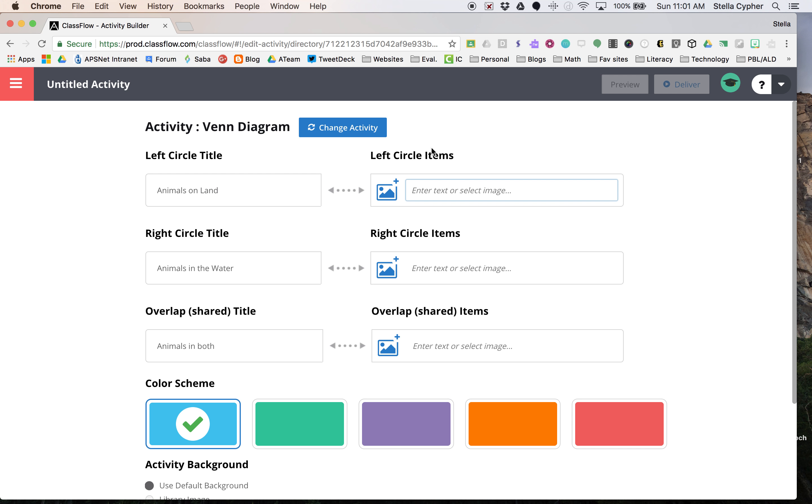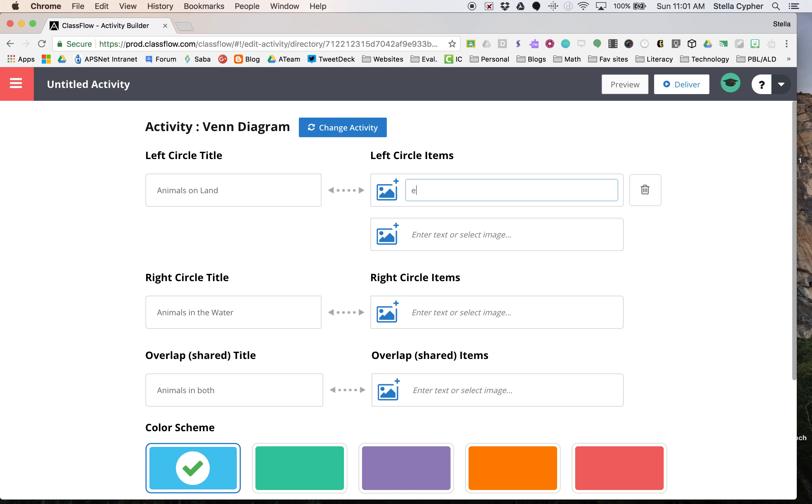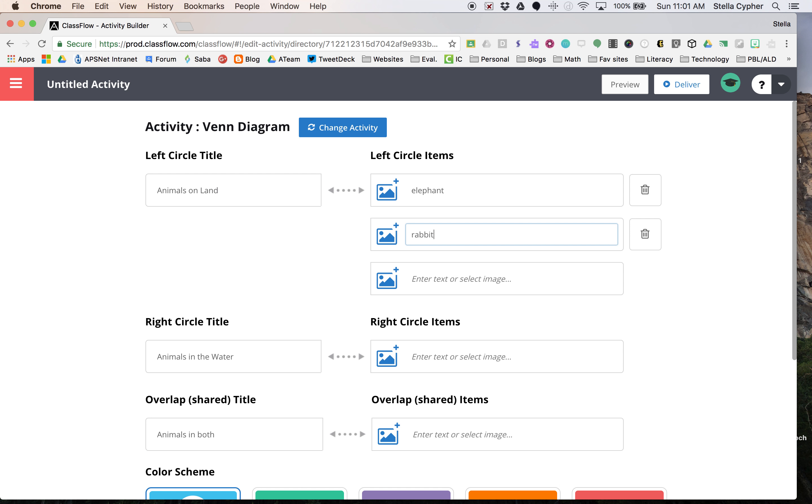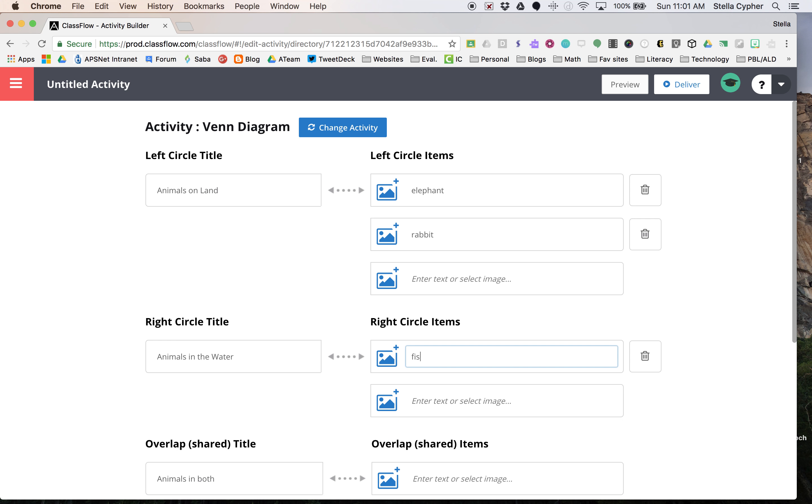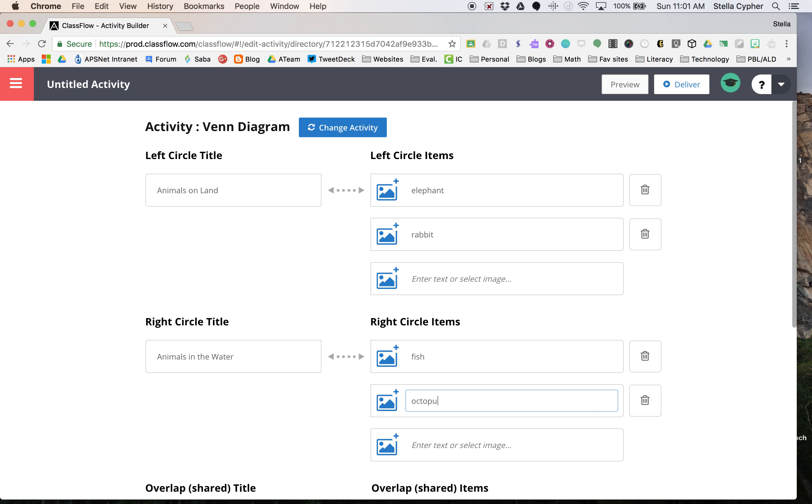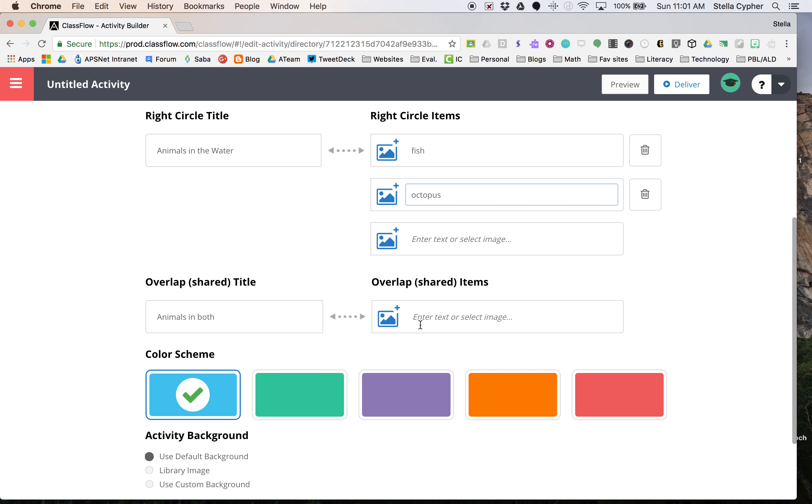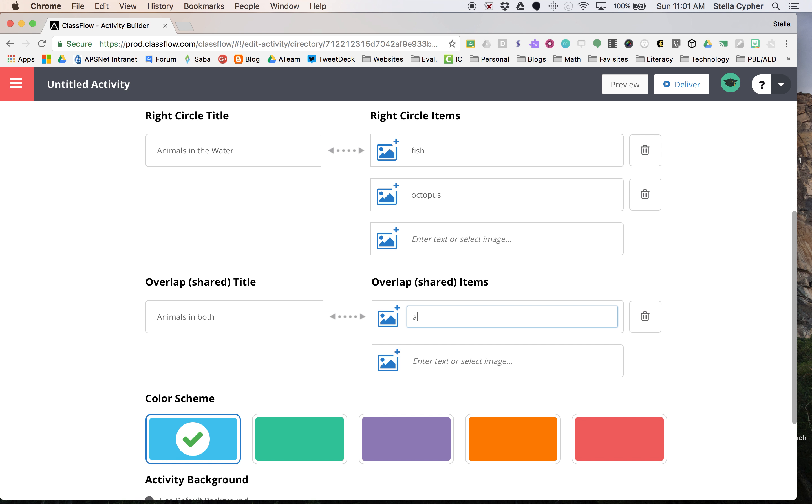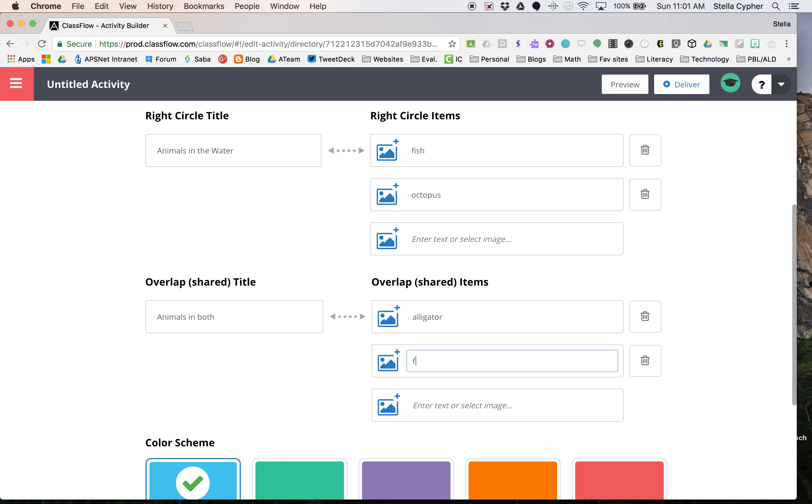And then the pictures or words that we put in: we're going to put in animals on land would be elephant, rabbit. As you can see, you can import a picture. Fish, octopus, and animals that live in both: alligator and frog.